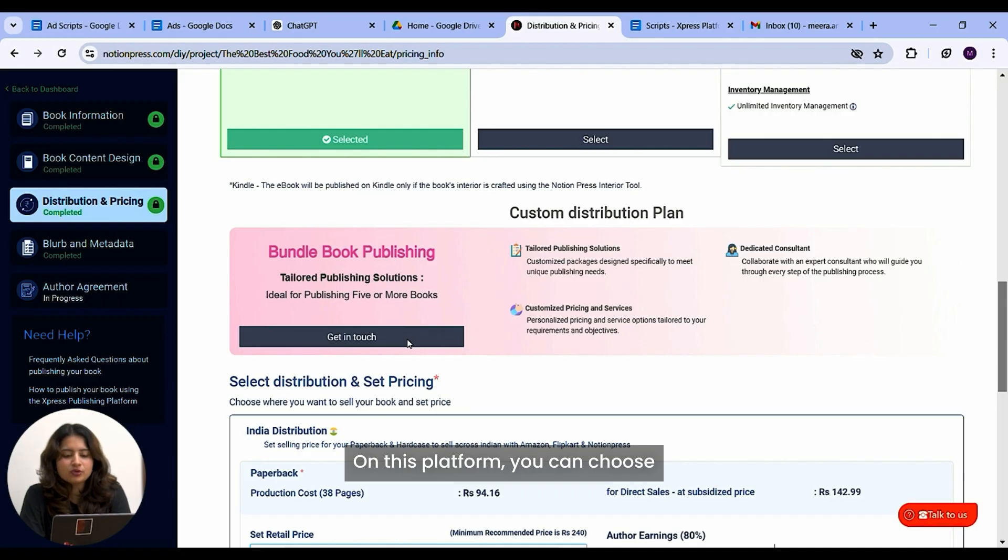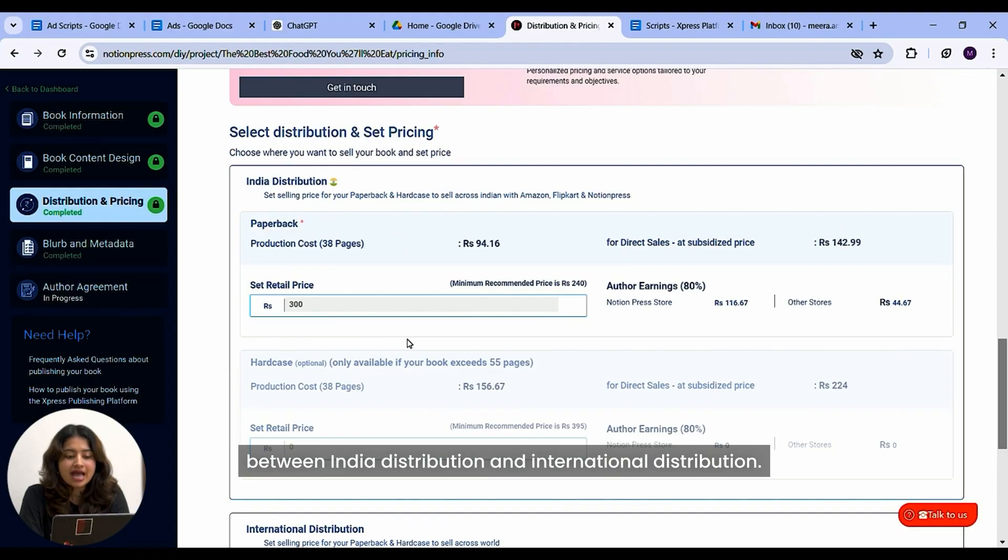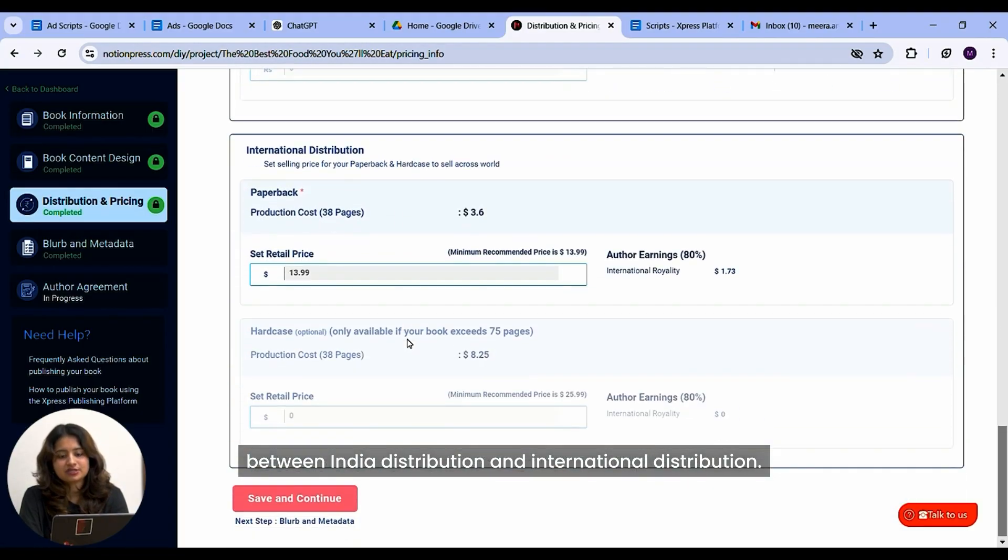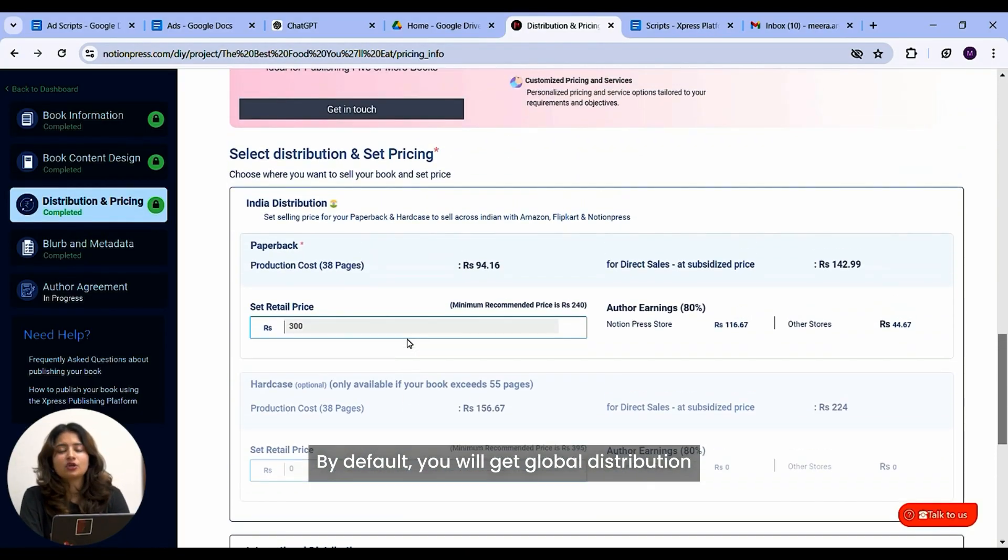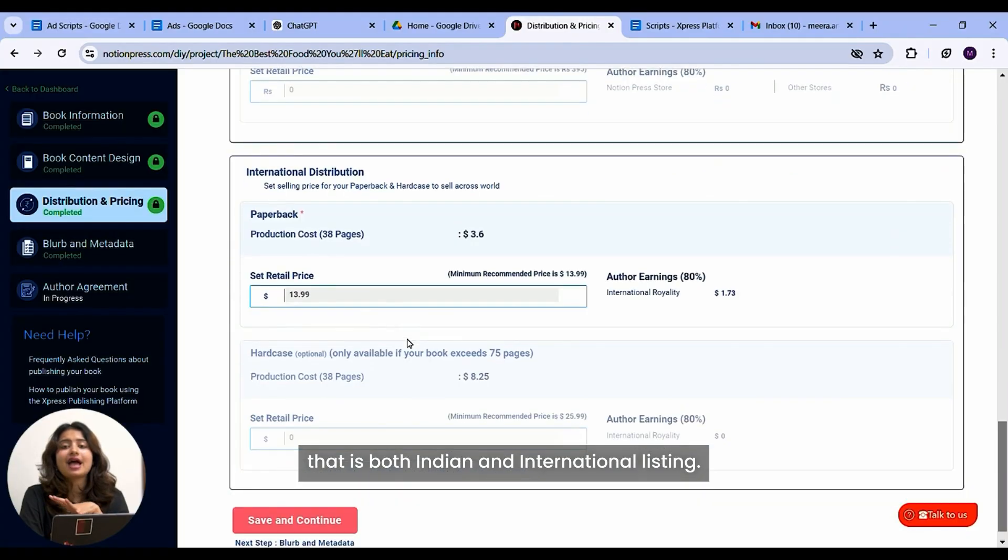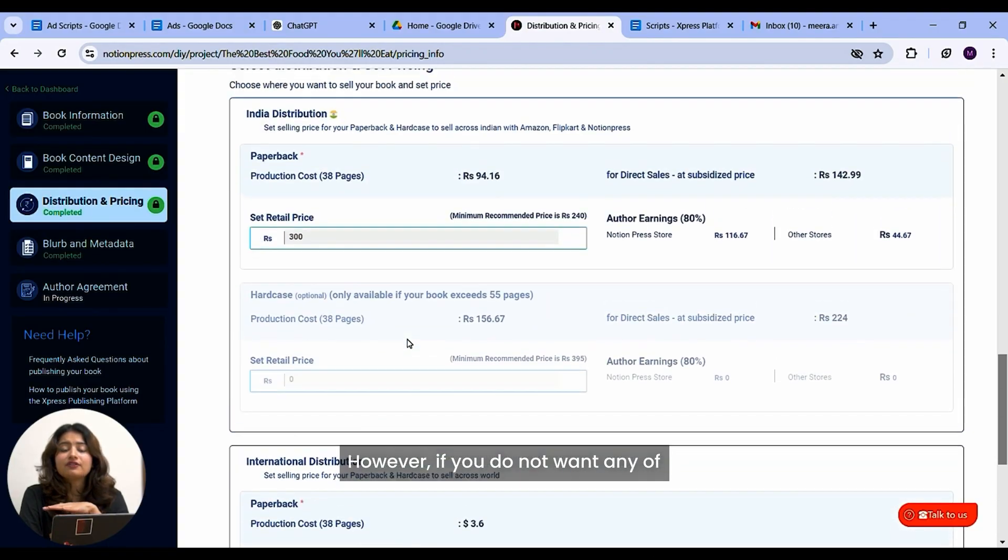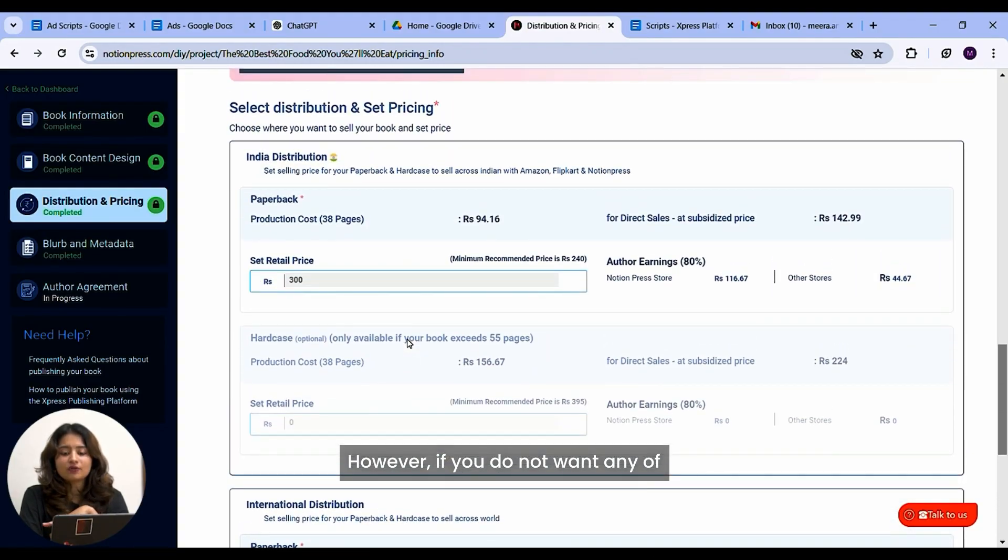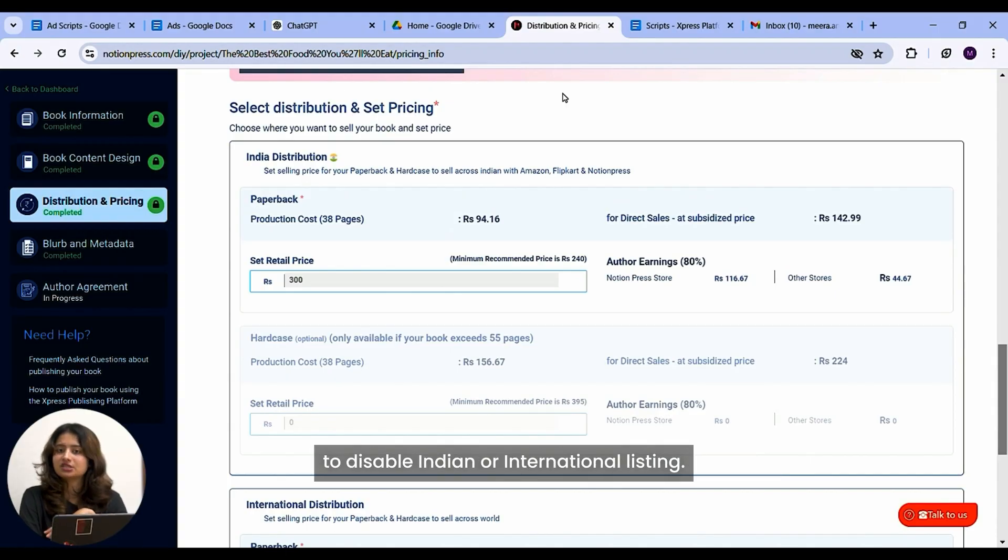On this platform, you can choose between India distribution and international distribution. By default, you will get global distribution that is both Indian and international listing. However, if you do not want any of these two, you can use the toggle button to disable Indian or international listing.